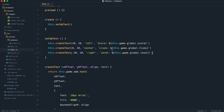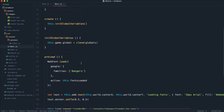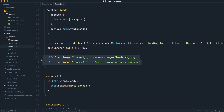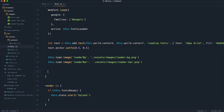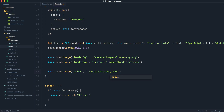The first step we need to take is to go ahead and load this in. If we come over to boot.js, notice that down here we're loading in some assets like the loader background and the loader bar. What we now need to do is pretty much the same thing — say this.load.image, give it a unique reference, then give the path: assets/images/brick.png. Now that we've loaded the brick in, we can use it wherever we want inside of our world.